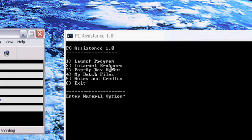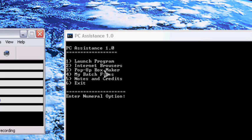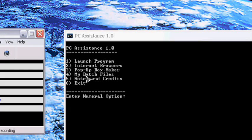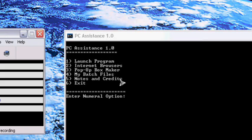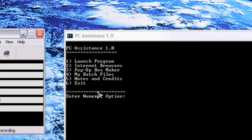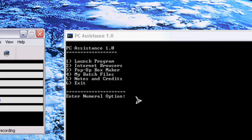Browse the internet with browsers, make pop-up boxes like notices that you get from the internet, play through your stored batch files, notes and credits, and exit. It says enter numeral option.